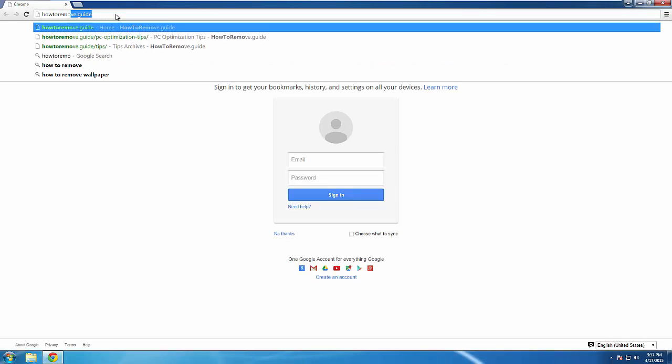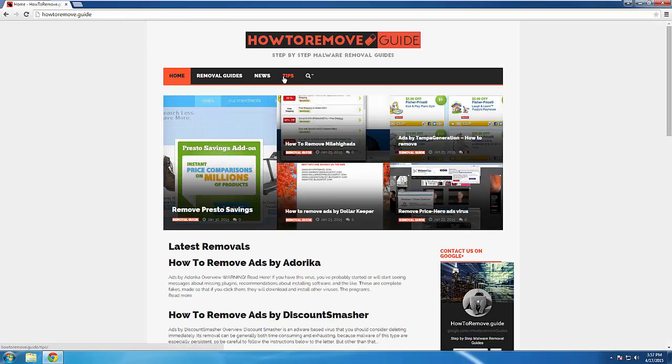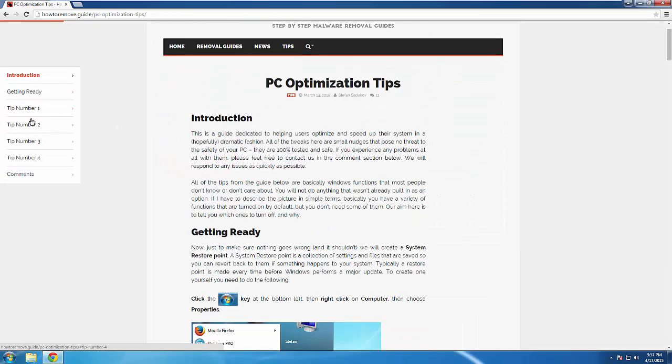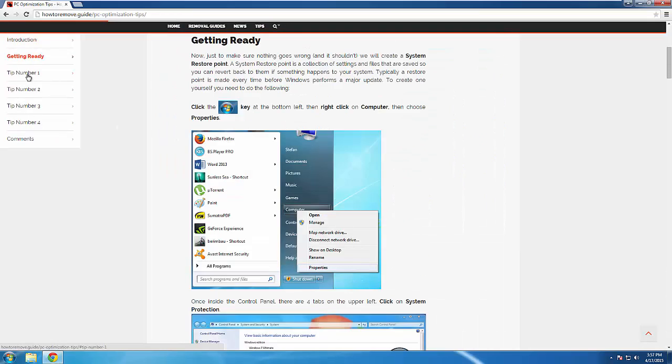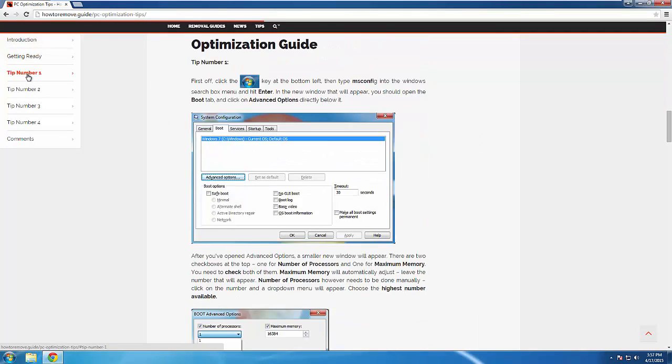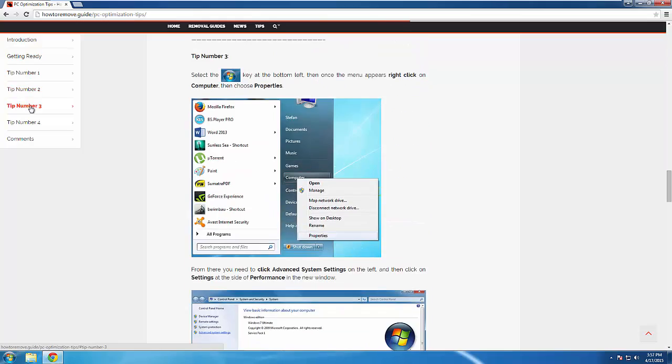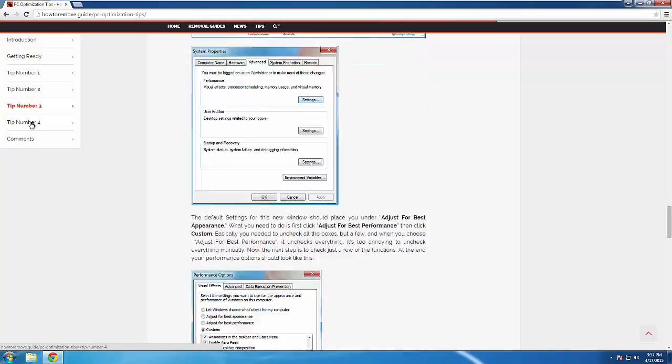We've prepared a short and sweet optimization guide, specifically designed for users who just removed a virus. It's completely free, and you don't need to download anything. If you're interested, you can check us out here.